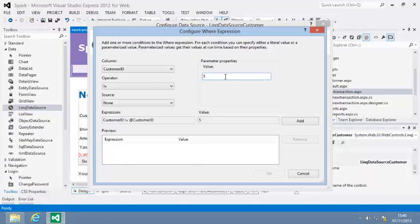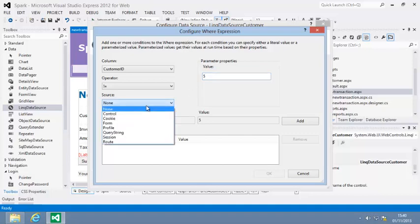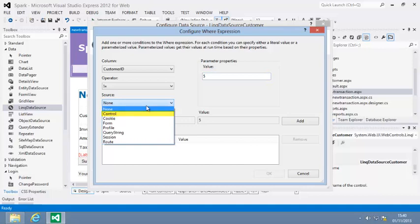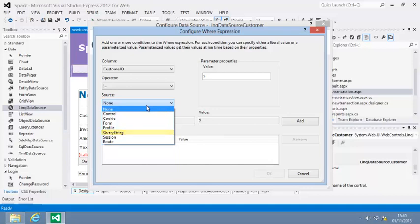Although you're using the None source in this lesson, let's take a quick look at the other sources. Control retrieves a value from a control on the page. Cookie retrieves a value from a cookie. Form retrieves an item from the page.request.form property. Profile retrieves a value from a user profile. Query String retrieves a value from the page.request.query string property. Session retrieves a value from a session variable, and Root retrieves a value from a web address.